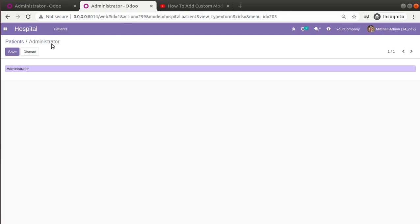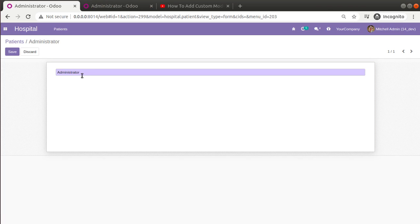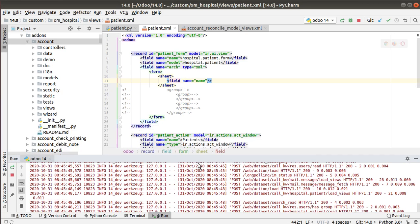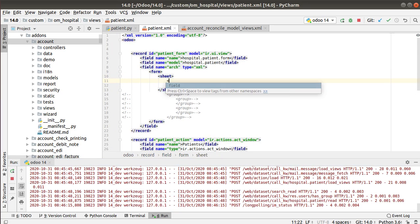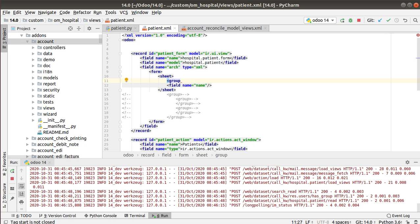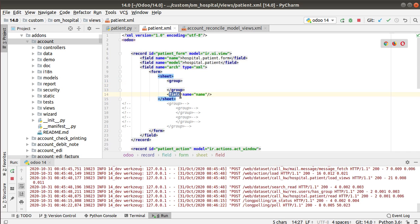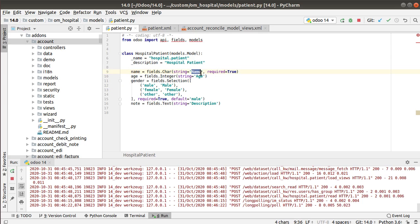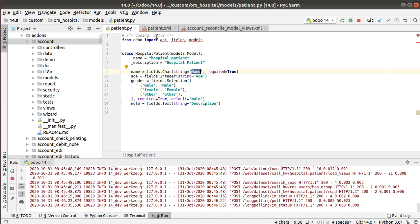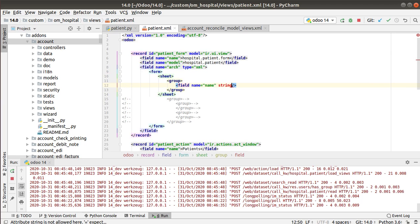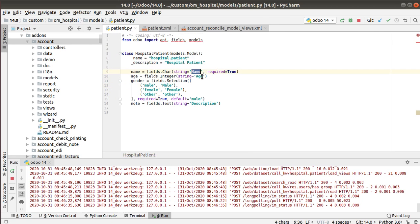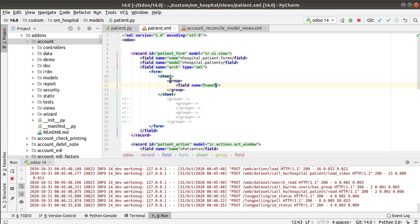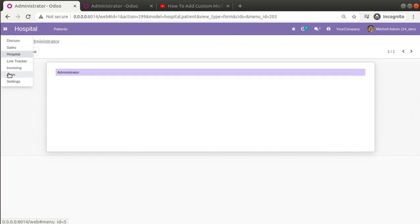Still we don't have a label for the field. The label is not appearing because we need to define the field inside a group tag. Once you define the field inside the group tag, the label of the corresponding field will become visible. The label text comes from the string attribute we defined on the field — if you haven't specified 'string=' on the field tag here, it will take the label from the corresponding field definition in the Python model. I'll move this field inside the group tag.